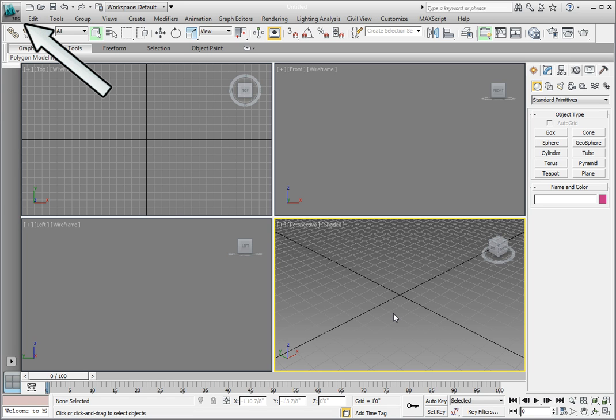Click on the Application button in the upper left corner. Click Open in the drop-down menu.